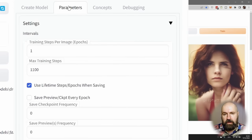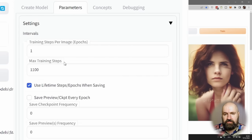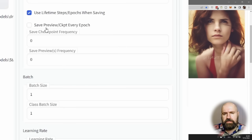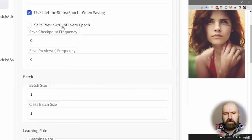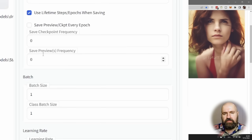Click here on Parameters, and in here you want to set the max training steps to 1100. It is very important here for the save preview and checkpoint that you set the save checkpoint frequency to zero and the save preview frequency also to zero, because I found when you set this to other values so you get preview images, the training will stop at that point and will not pick up from that point.